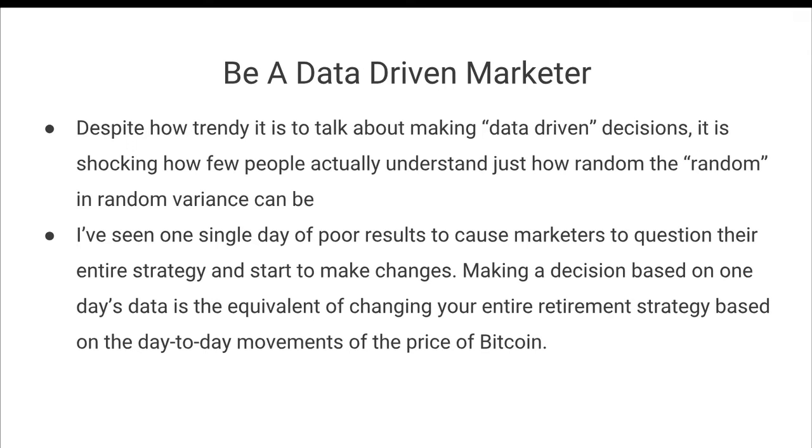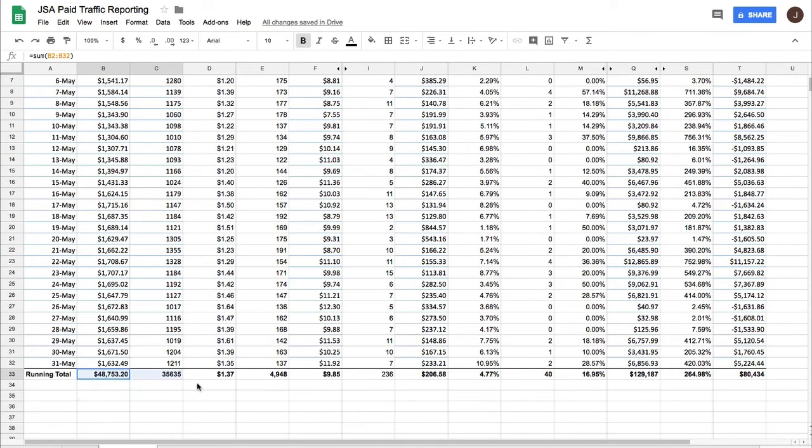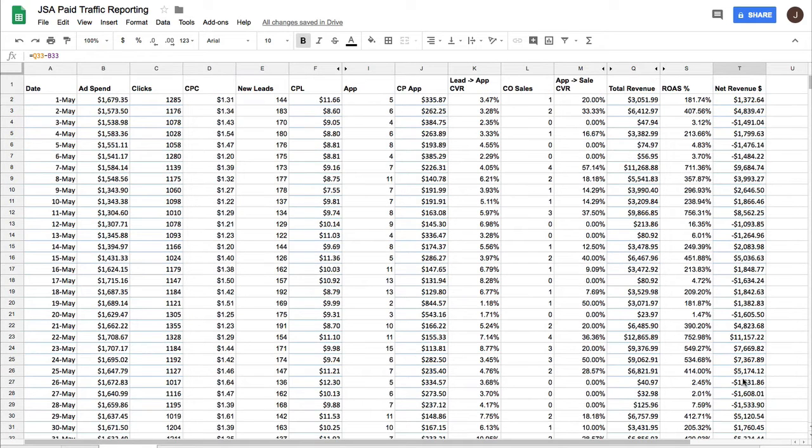And so let me show you what I mean. On any given day throughout this month, despite the fact that this was a massively profitable month, on any given day, the results varied dramatically.